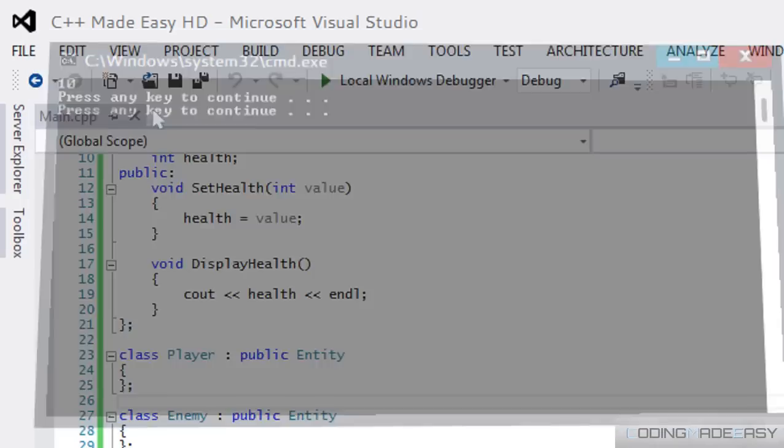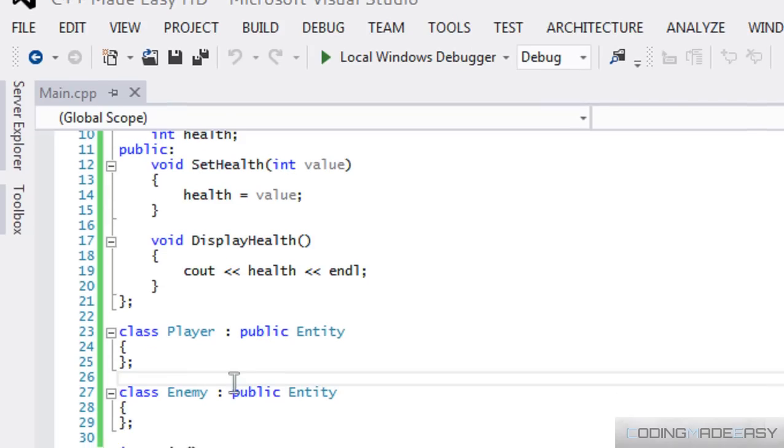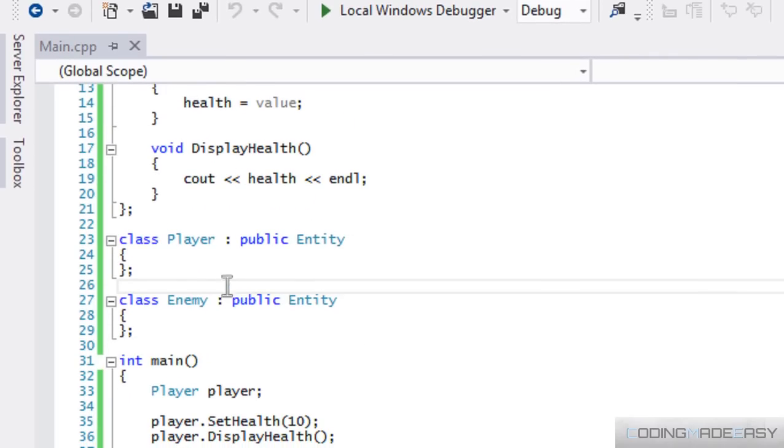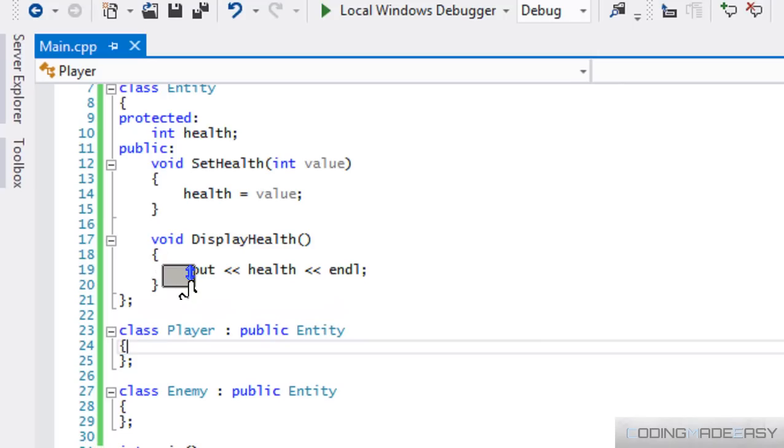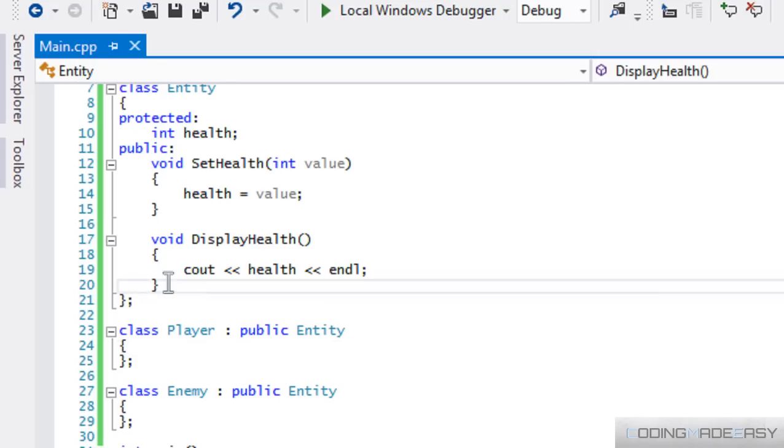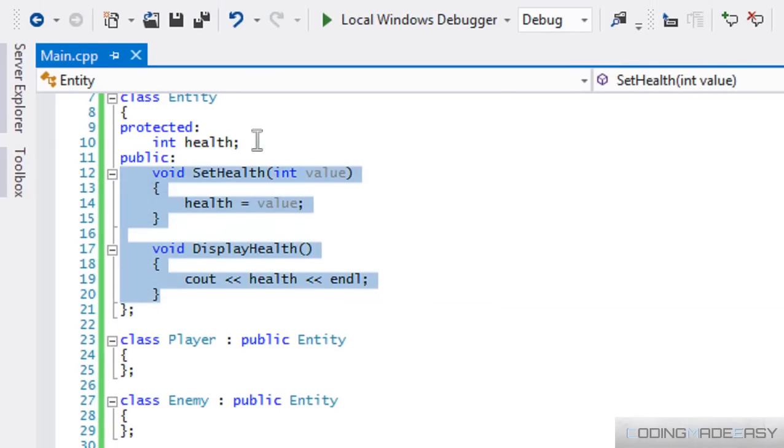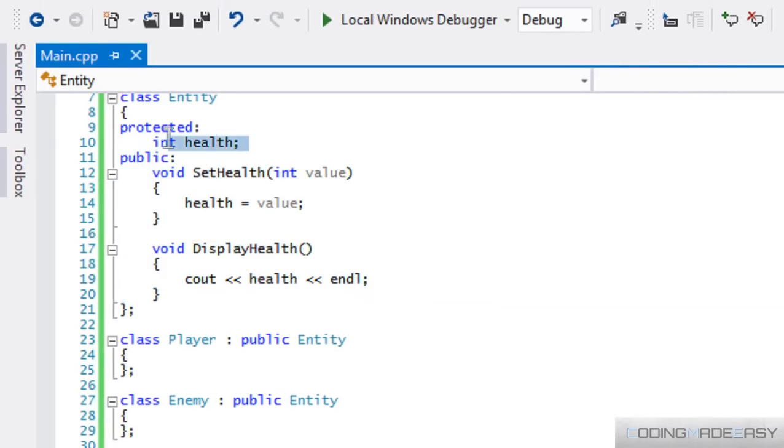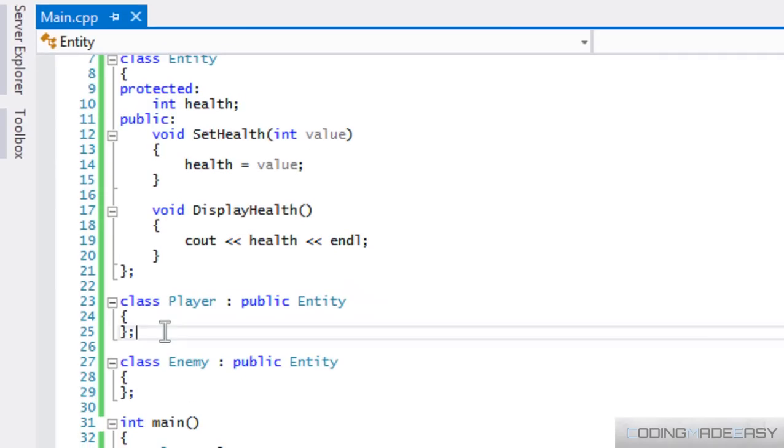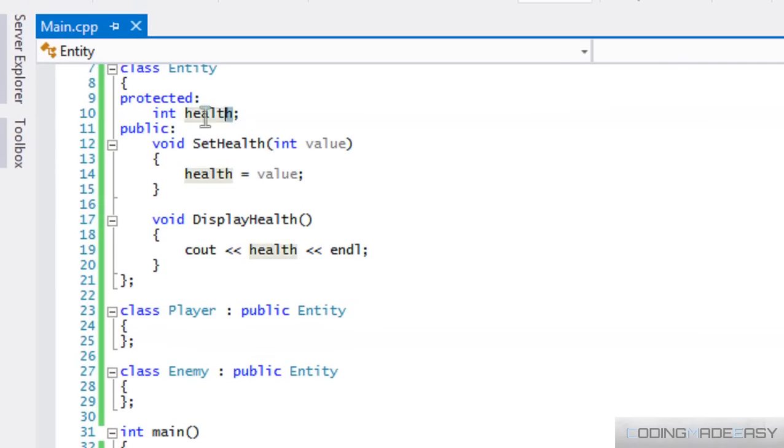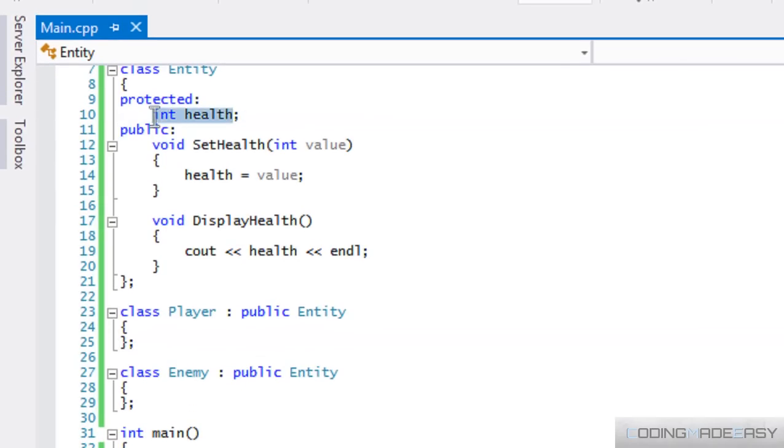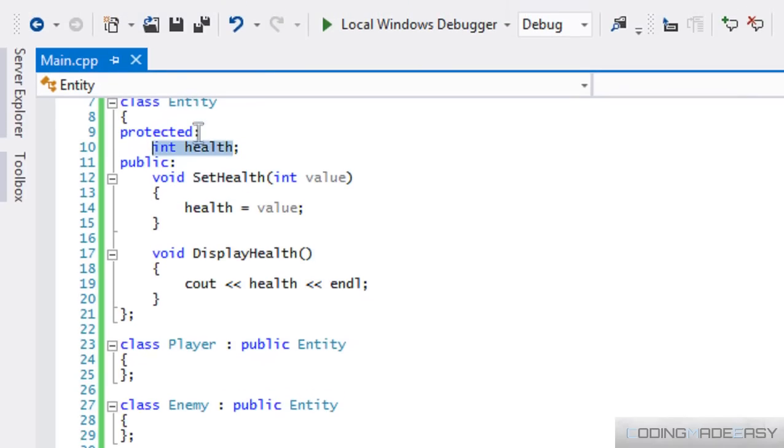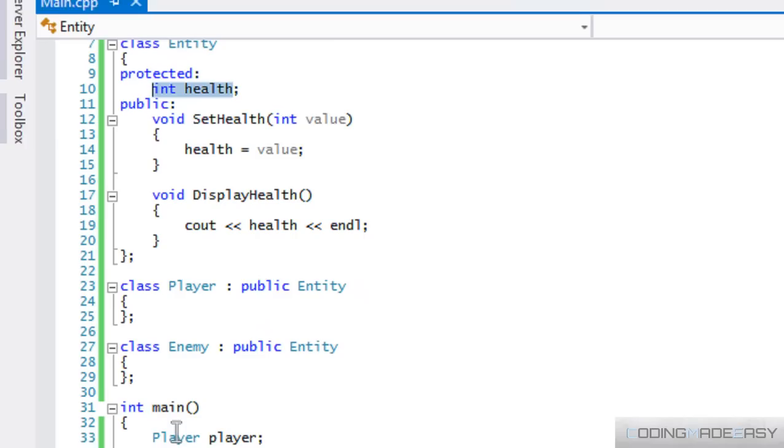So as you notice, we set our health to 10 and we displayed our health and it displayed the health is 10. So even though we never specified anything in the player class, it copied these methods and this variable and placed it in the player class.